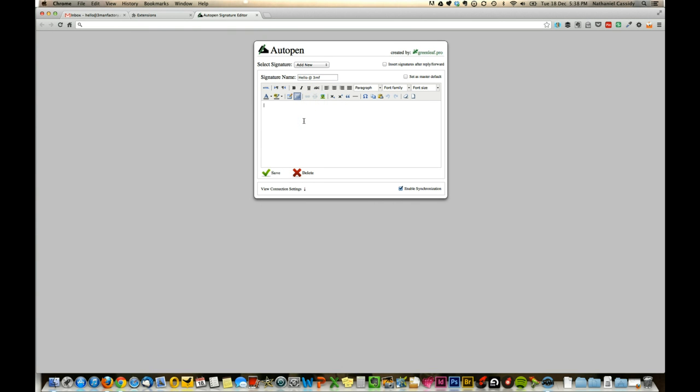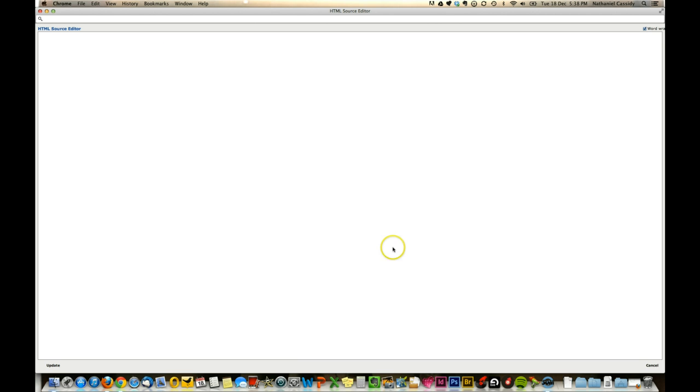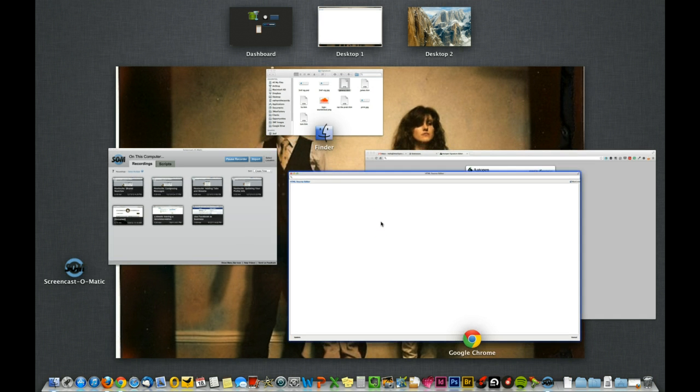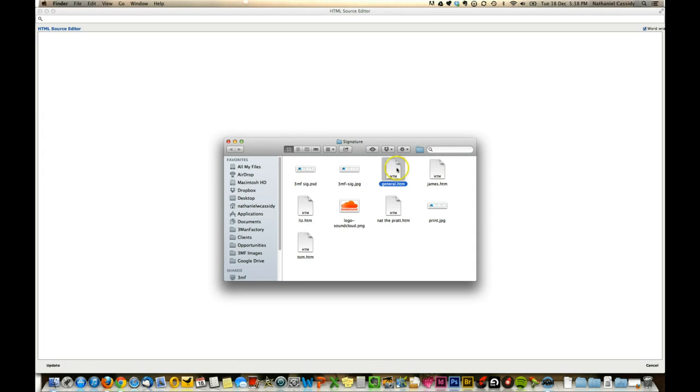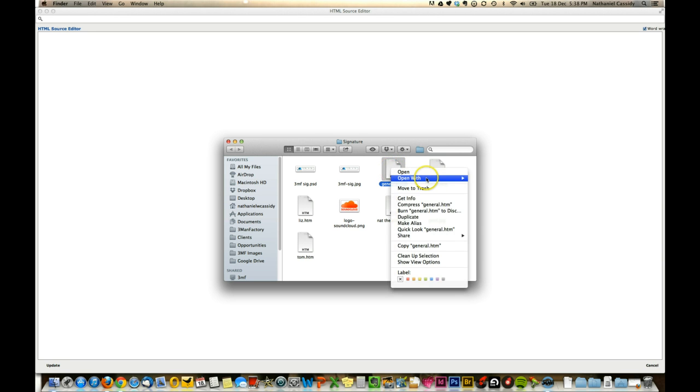Now, you can just type a signature into this box and it will automatically add that, but obviously we've created a nice dynamic HTML signature for you. To put that in, what you need to do is click this little HTML button here, and then we just need to find the signature file.